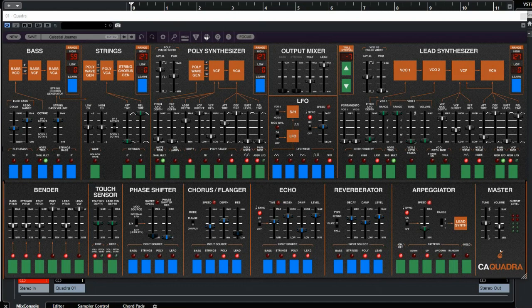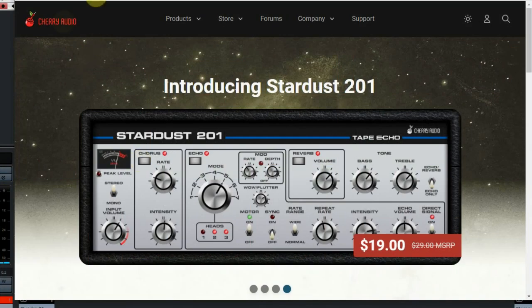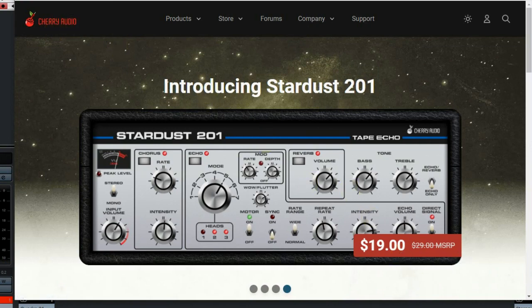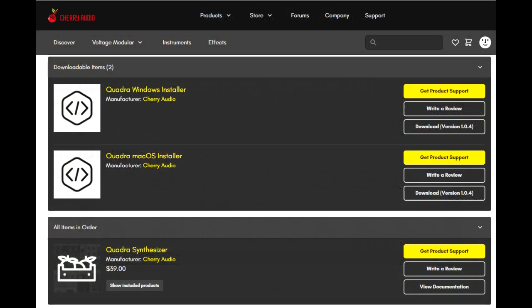The plugin can be bought at the Cherry Audio website for a price of just $39. It's available for Windows and Mac, 64-bit, and comes as an AU, VST, VST3, AAX, and also standalone.